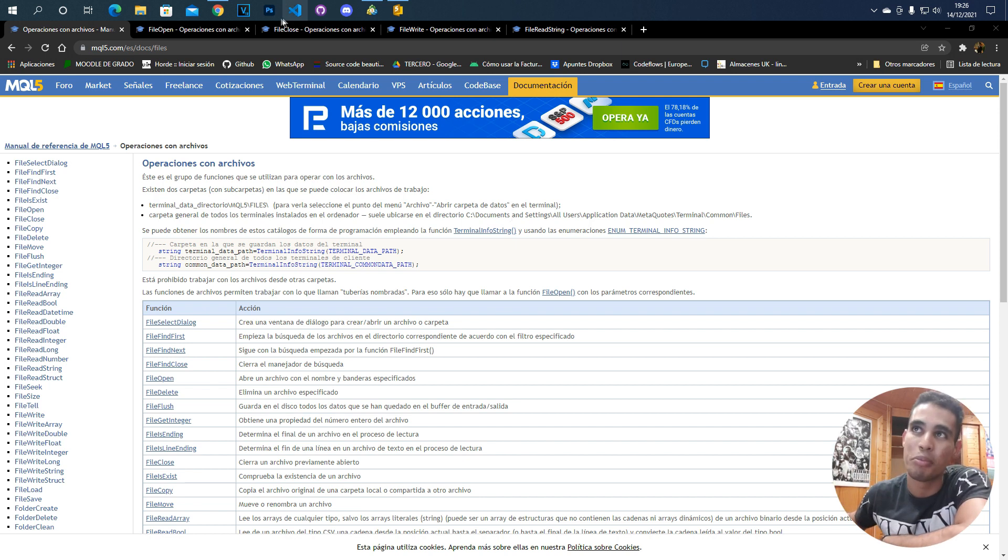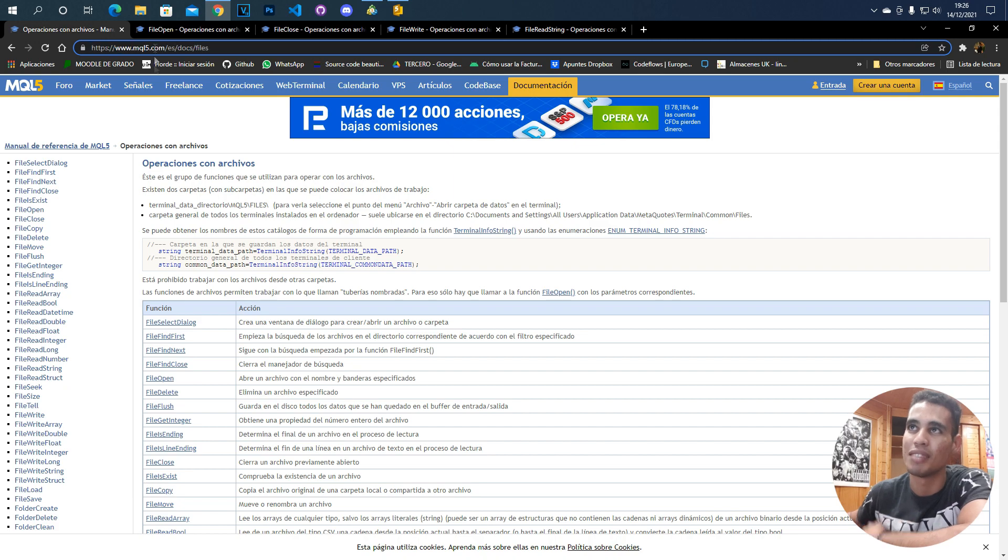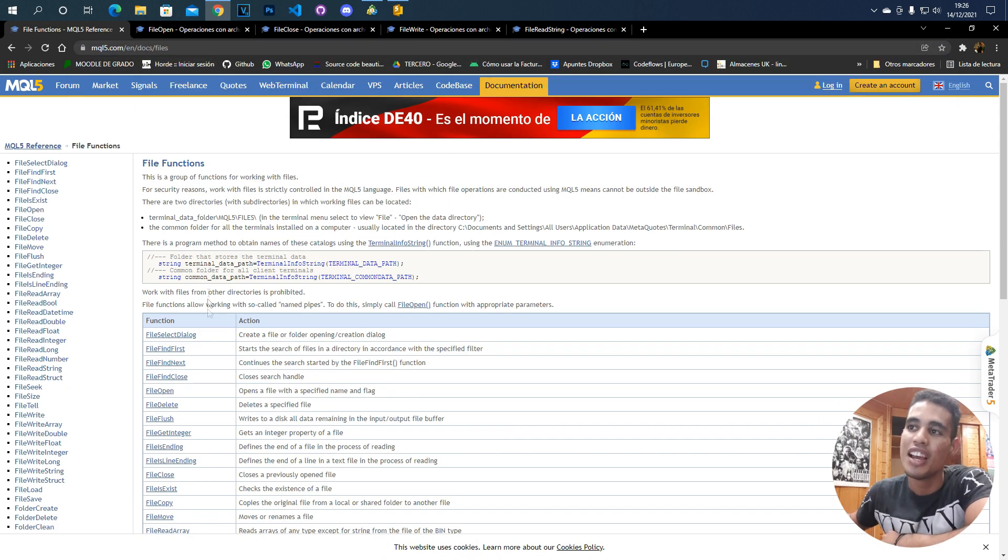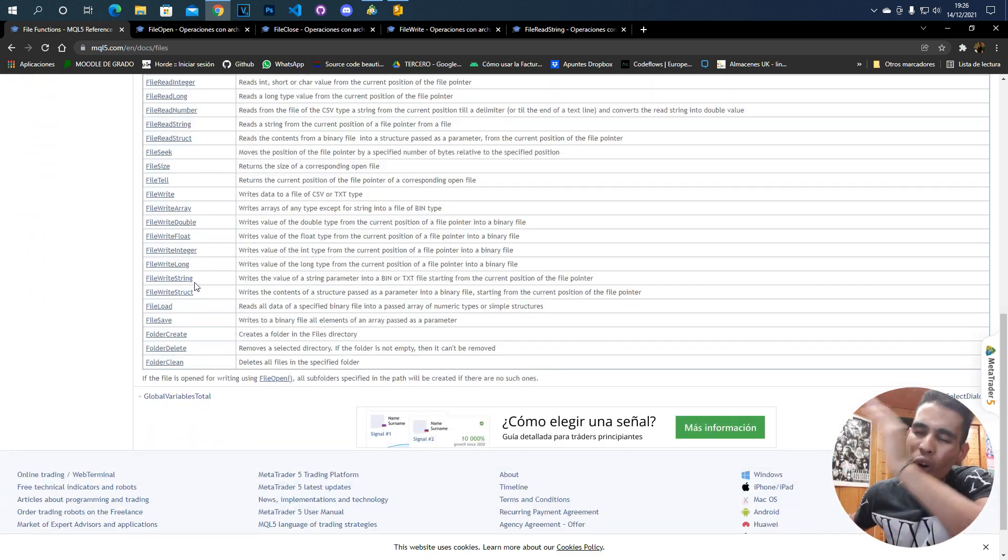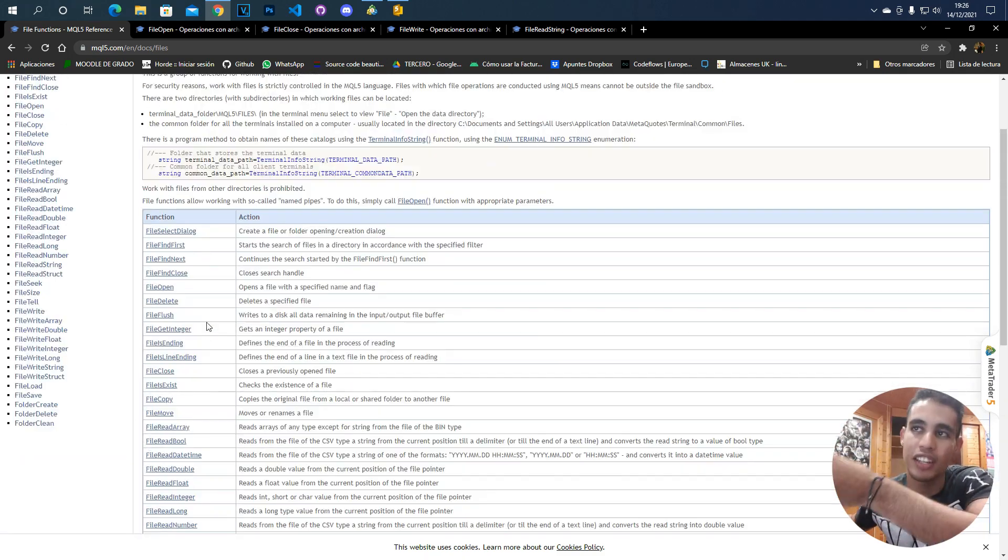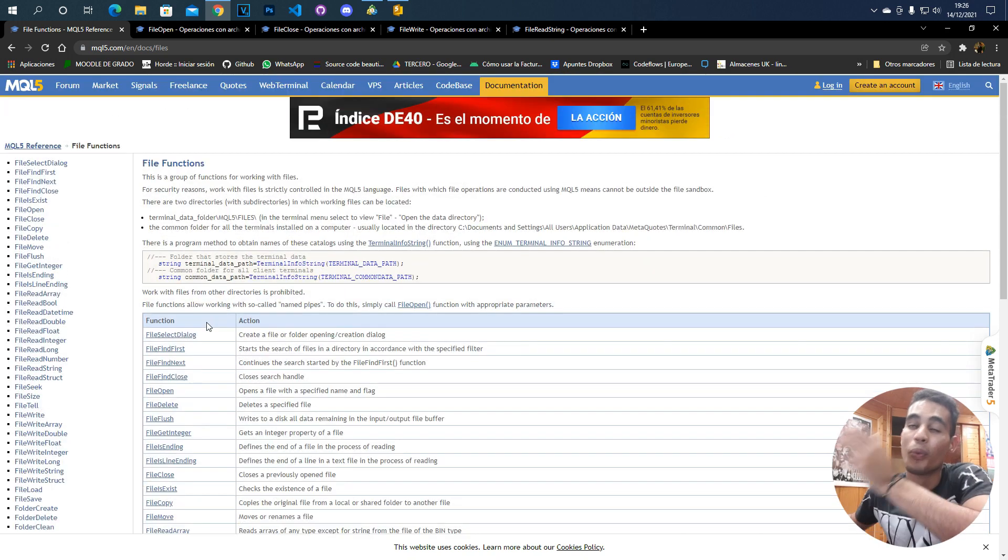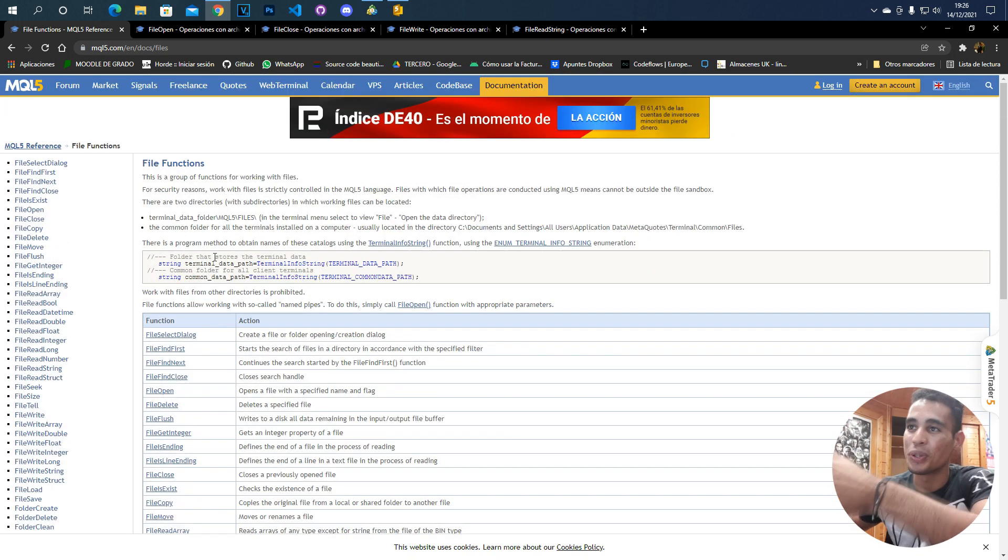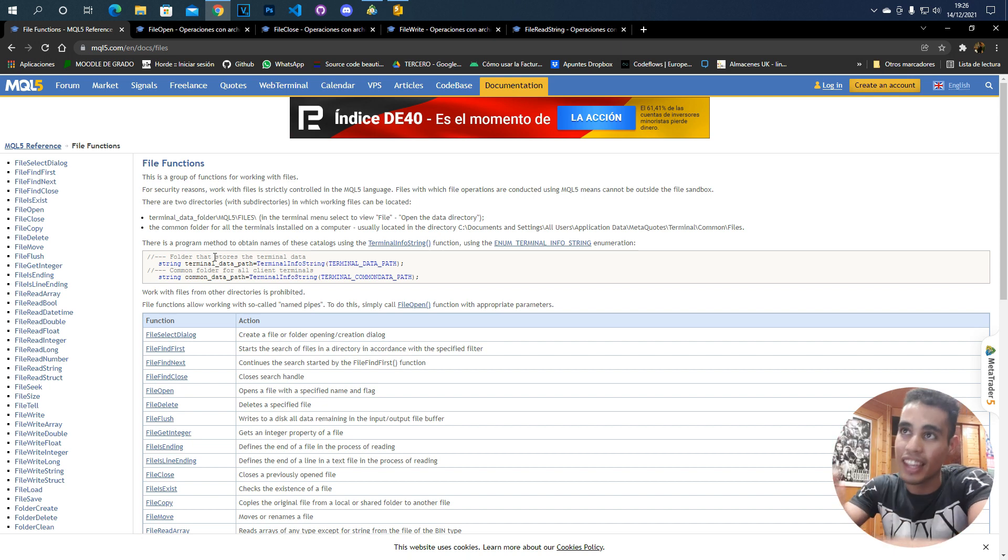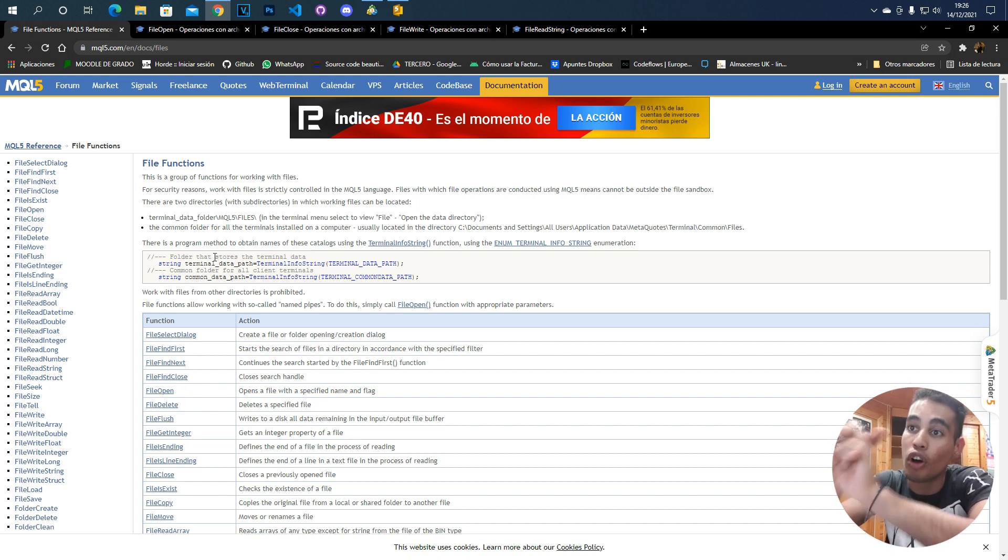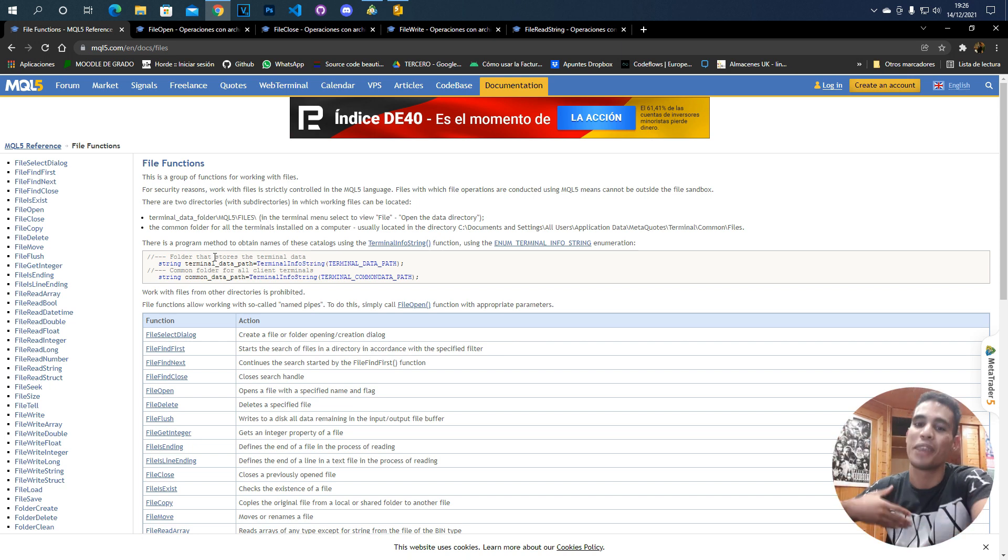What I recommend is coming to this page. Now it's currently in Spanish, but you can simply change this and you will have it in English. Here you have all the information about all the functions in this language regarding files. We're going to create an expert advisor to create one file and store it. The thing is that maybe you may be confused on where the file is stored. At least I was confused on that.